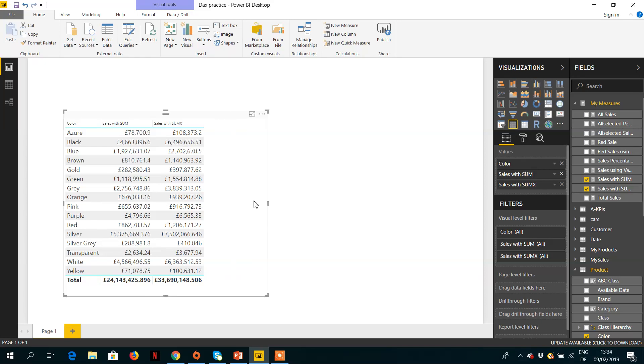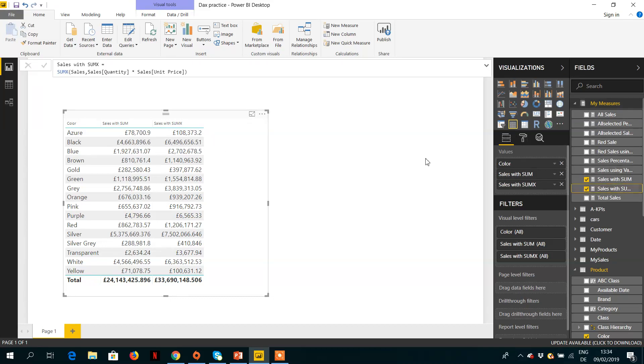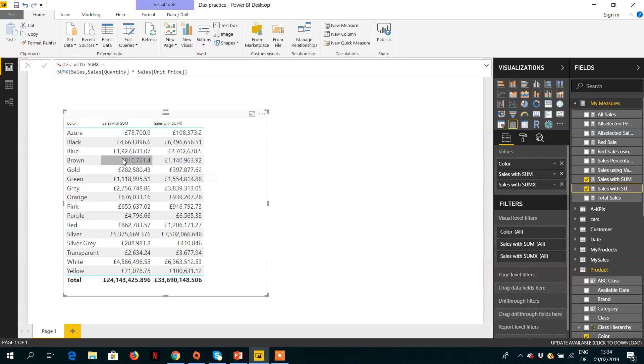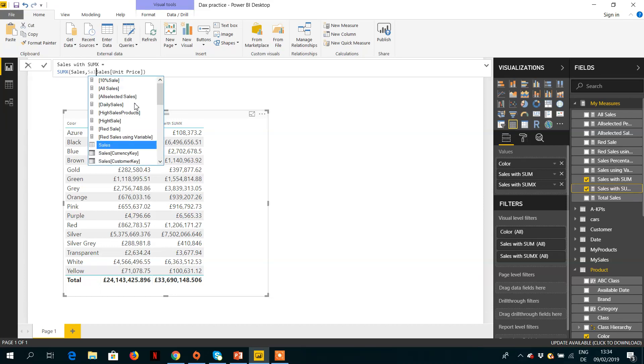Because we are just multiplying Unit Price with the Quantity, that's why we are getting different results. But if we want to achieve the same result with SUM and SUMX, it's easy - we just need to remove Quantity here.